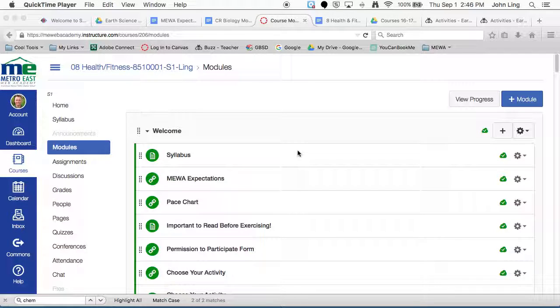Hey everybody, Mr. Ling here. I know you're just digging into the class, and so I just wanted to go over a couple of things with you about how to work through this class, which might be similar to your other classes, but a little bit different for this one.